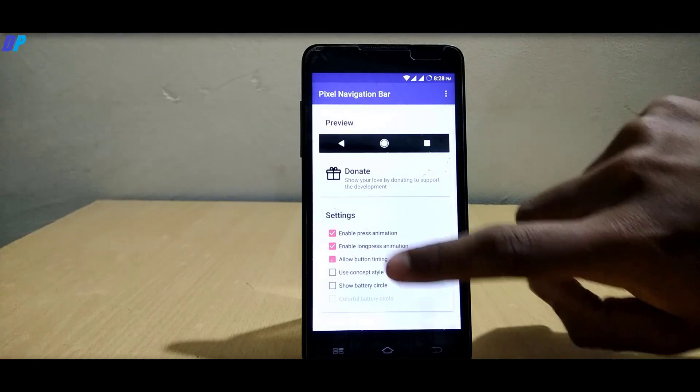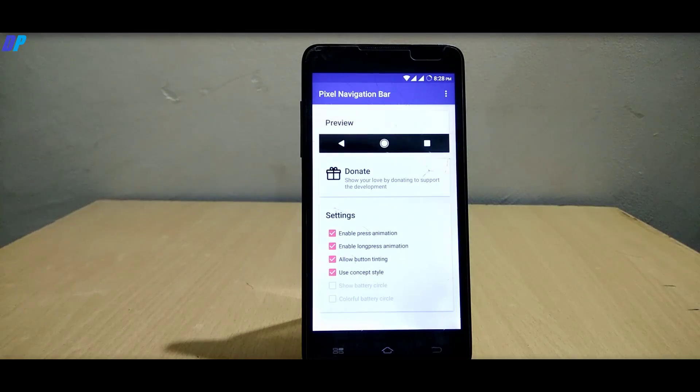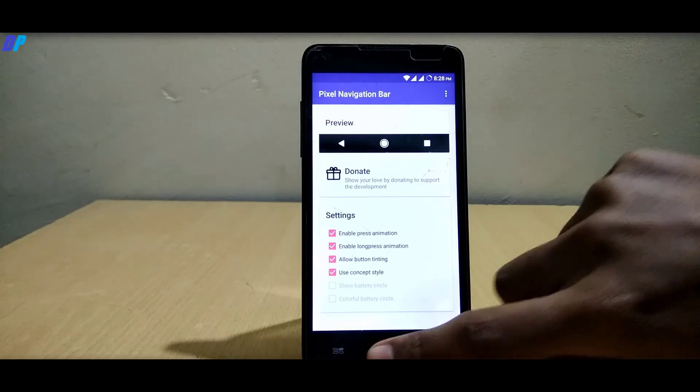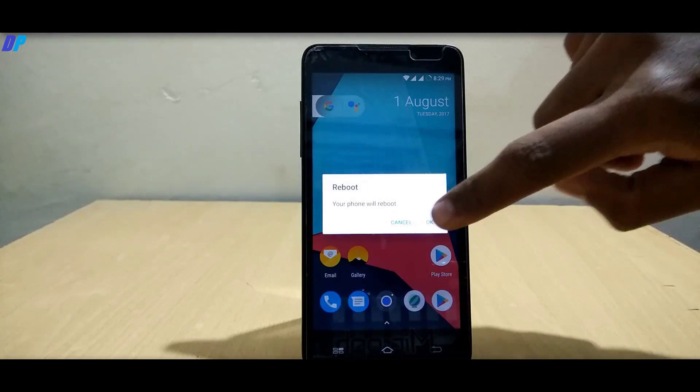Enable all the options which I am going to enable here. Once you're done with that, just reboot your mobile.